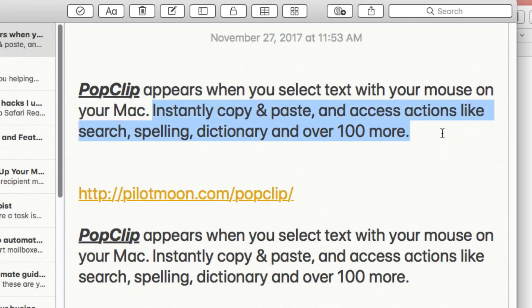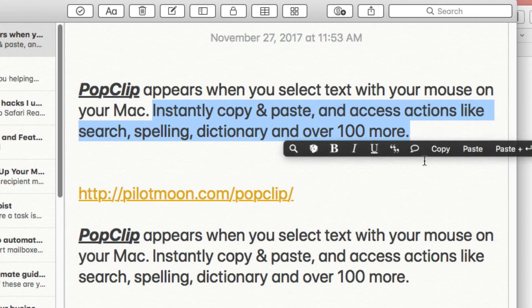I can go here and select some more text. This one here I use a lot too — it will speak the text that you select. I use this sometimes when I'm writing drafts to kind of hear my writing, just to see how it sounds, and it helps me proofread. So it's a great way to use that.